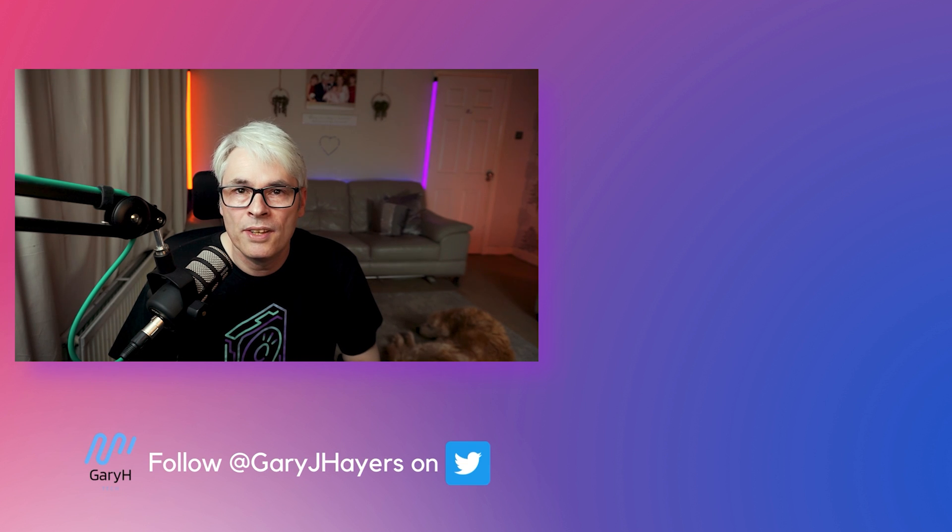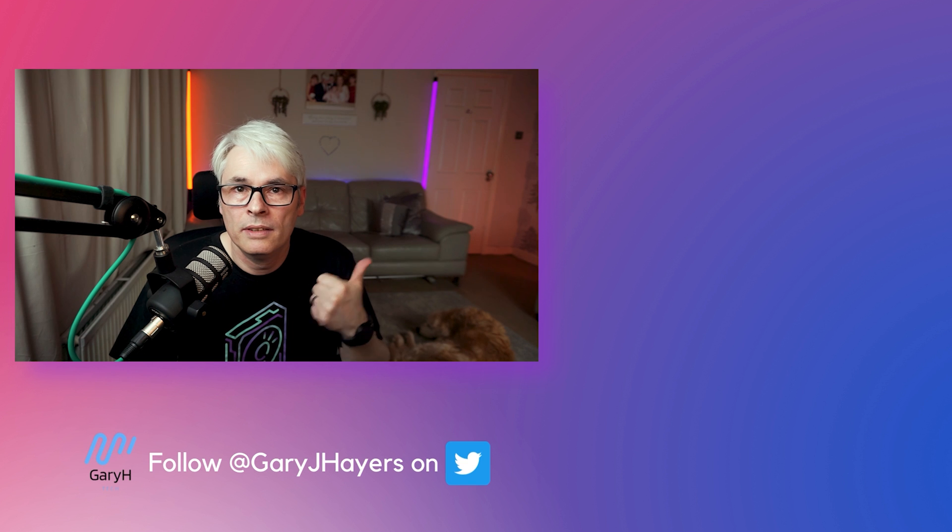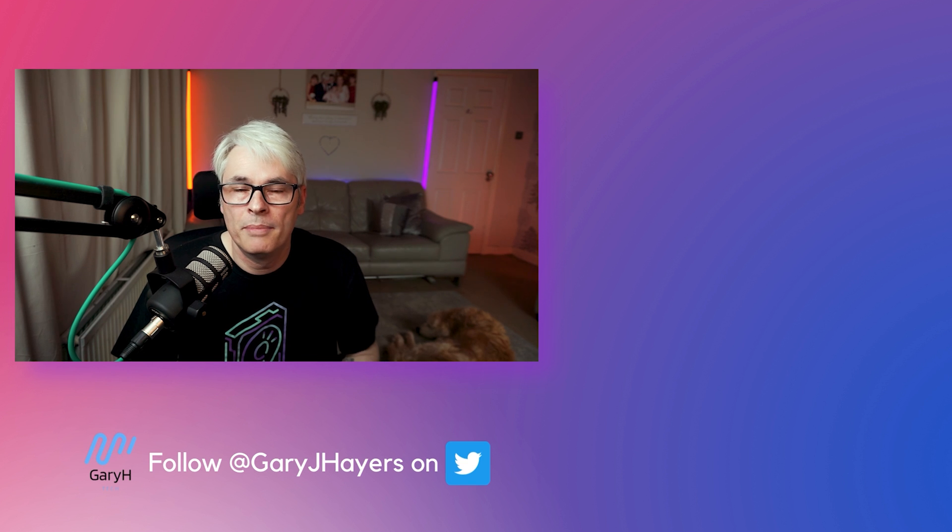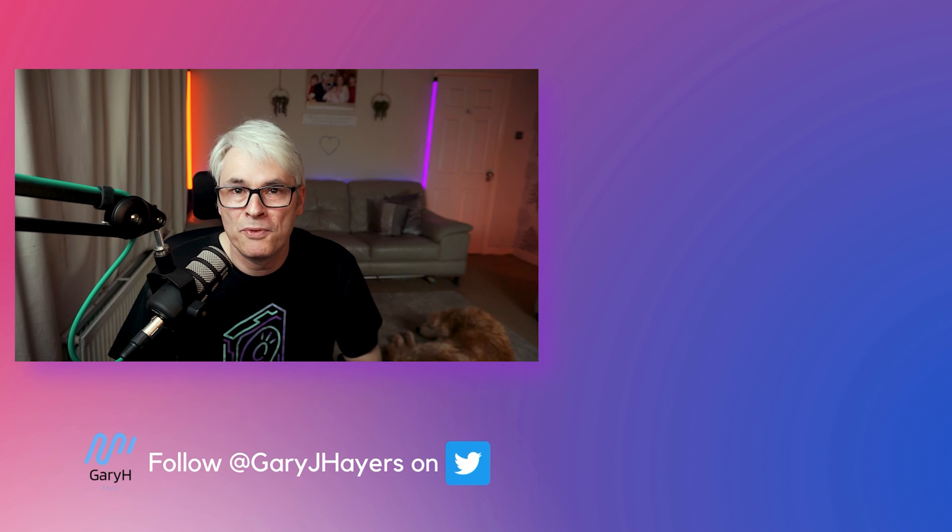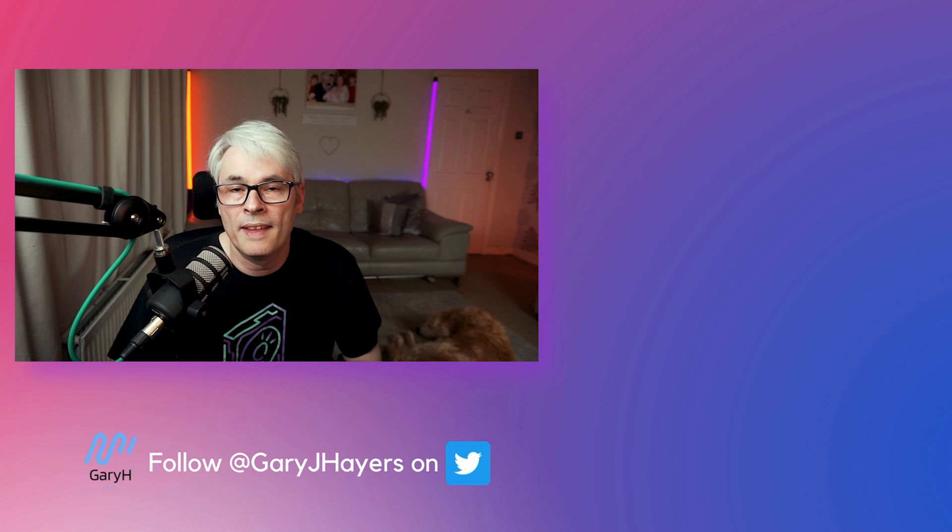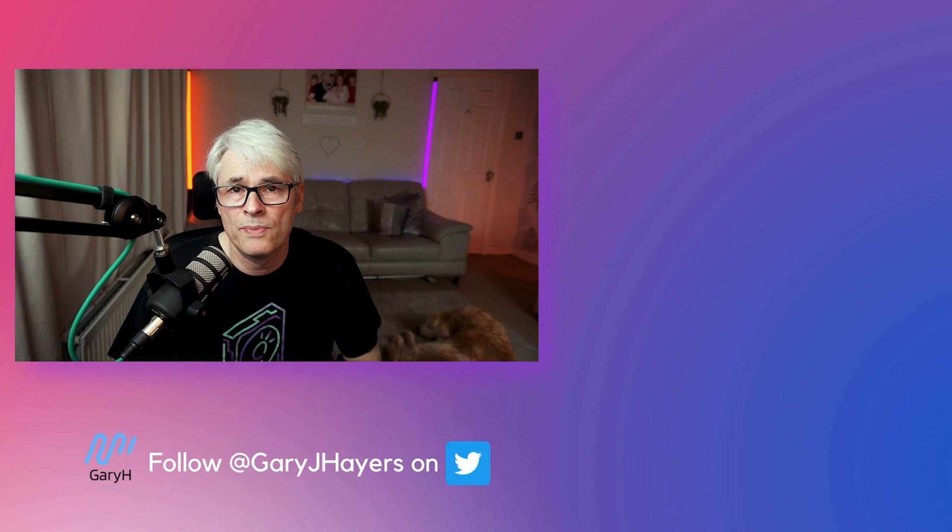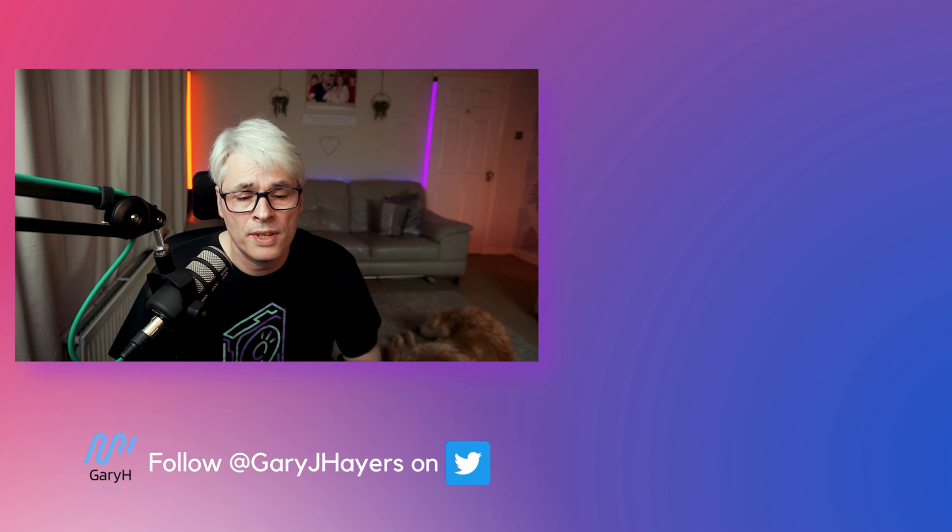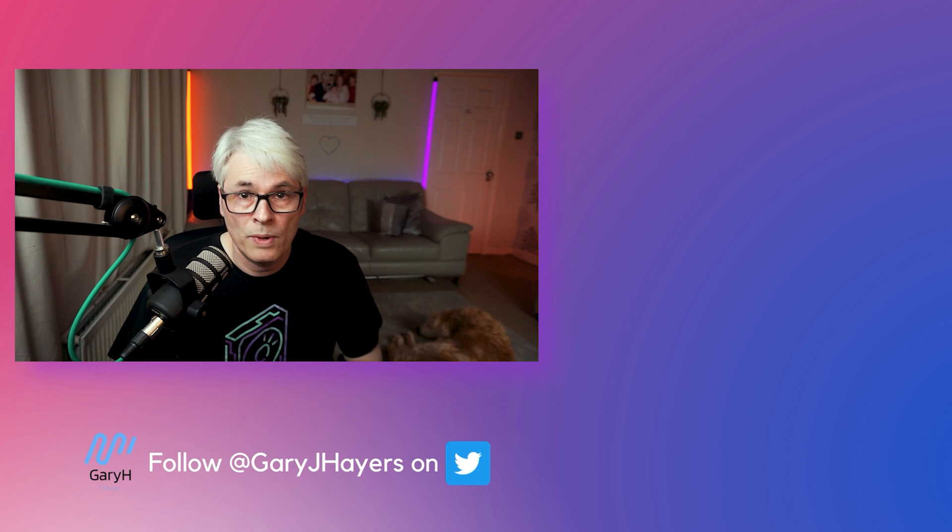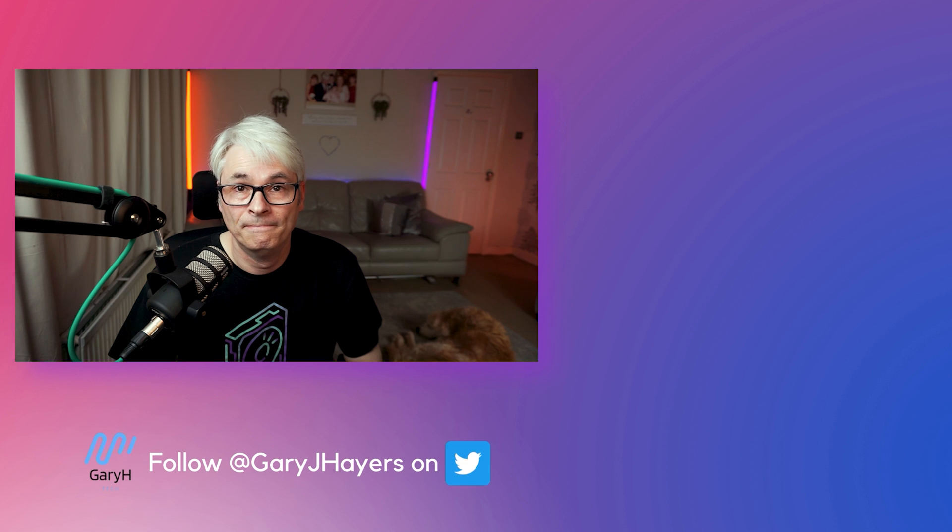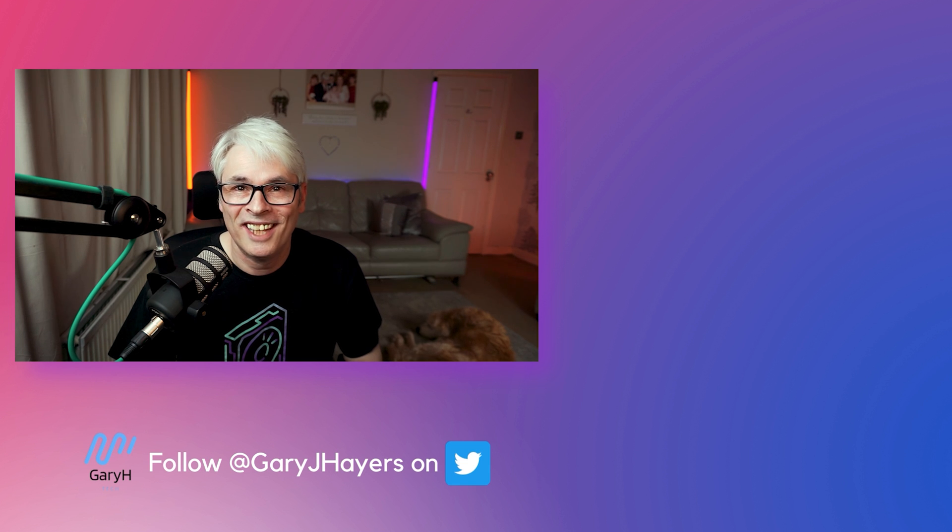As always, don't forget to click the like button, give me a thumbs up. Click the subscribe button and click that bell as well. That will give you notifications when I release new videos. And as always, see you in the next one. Take care.